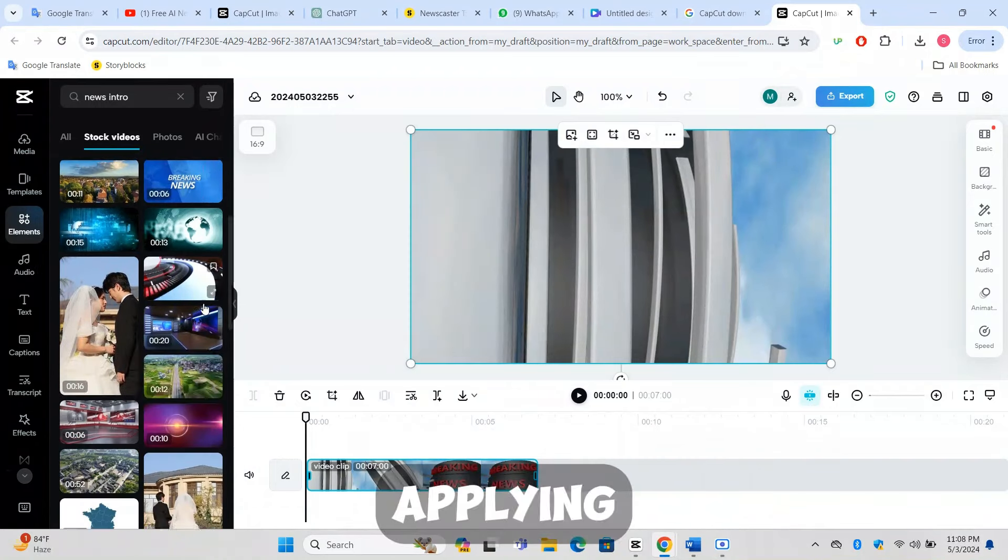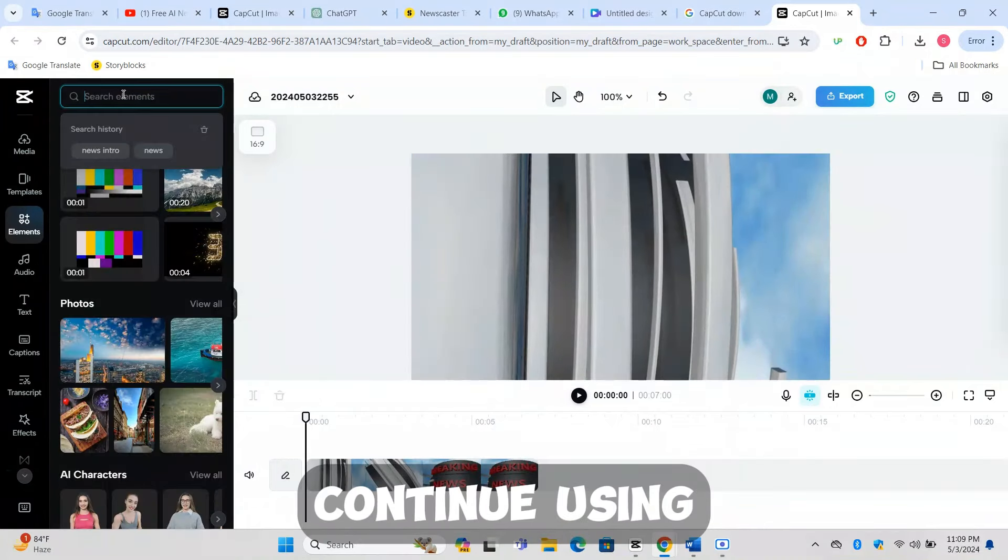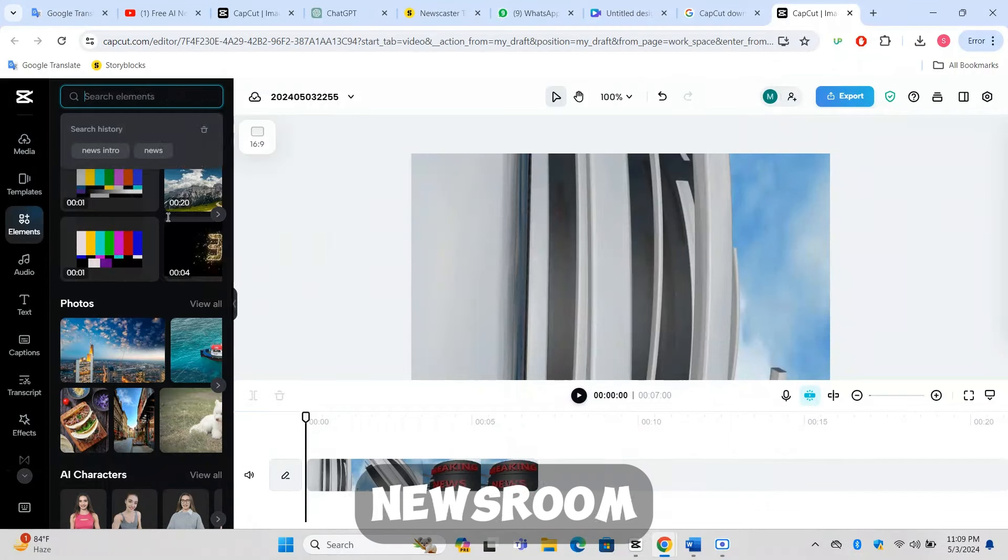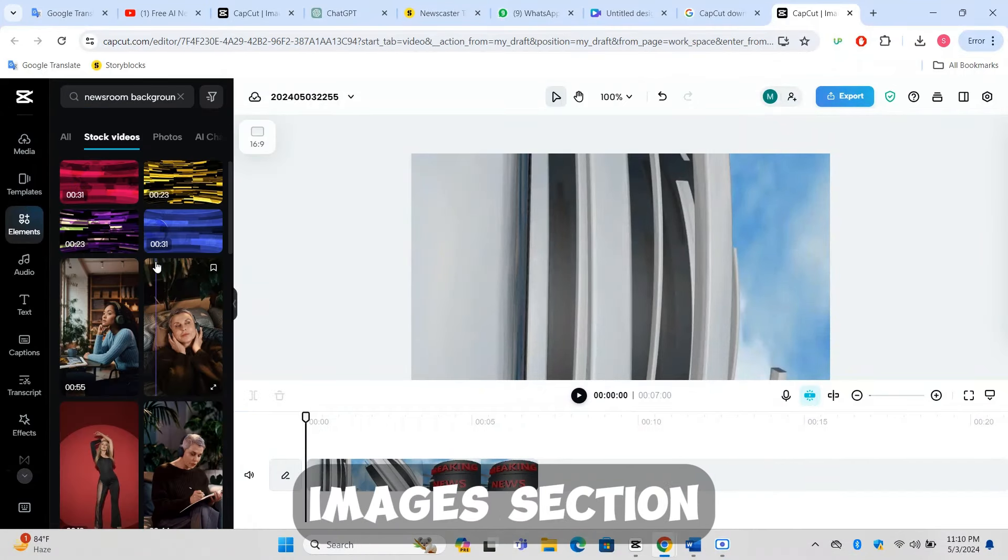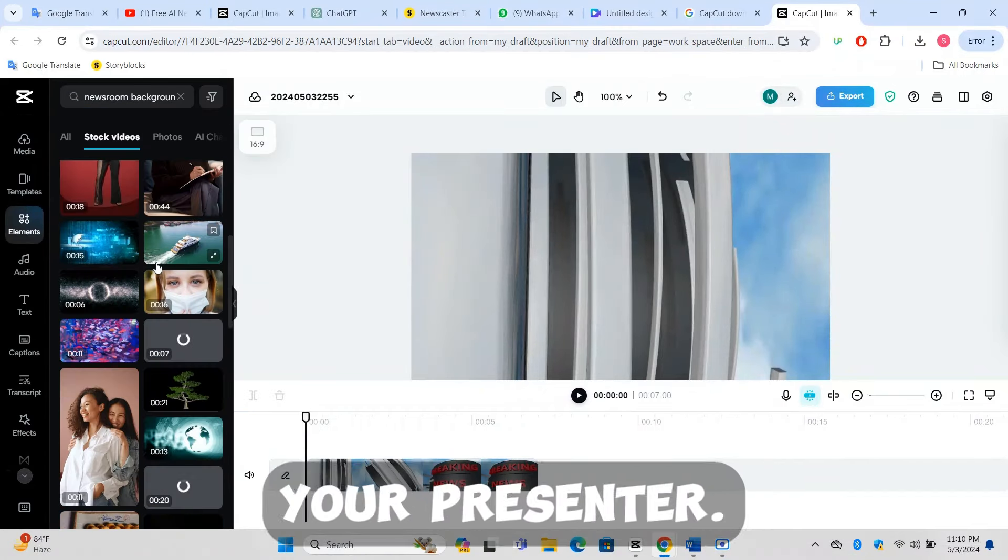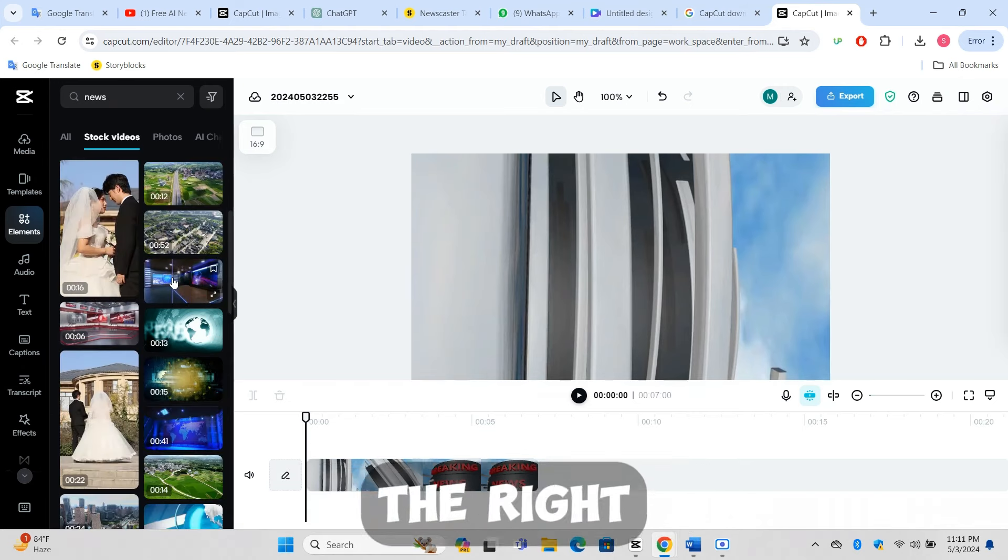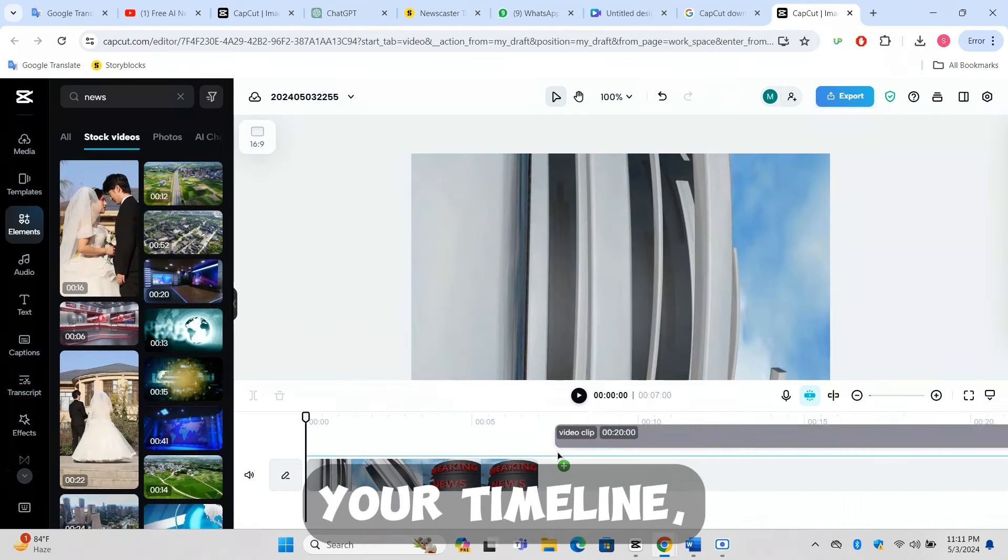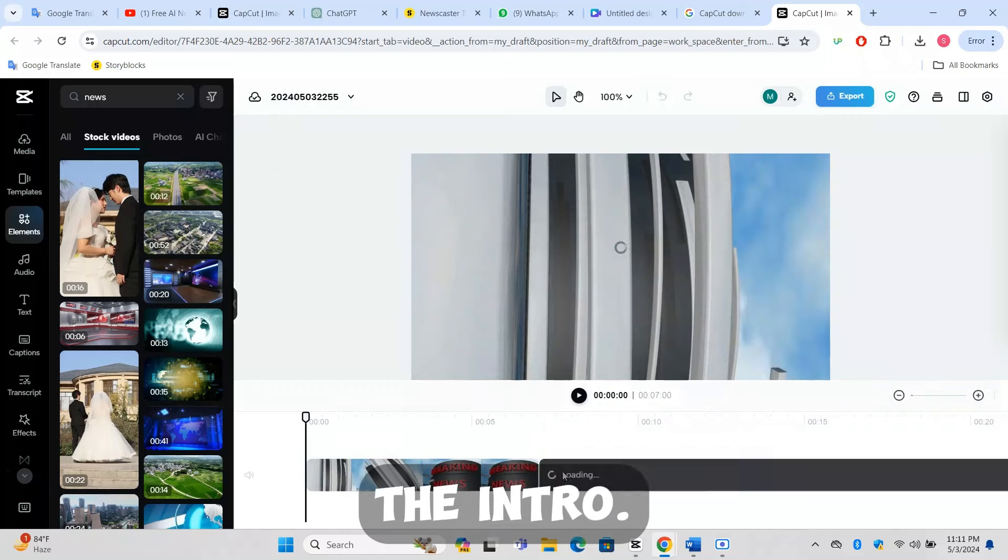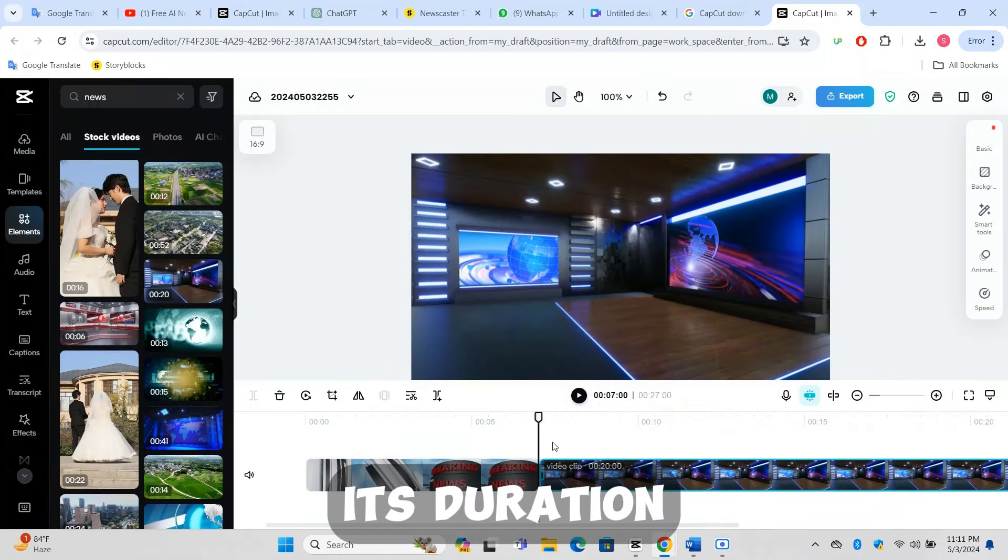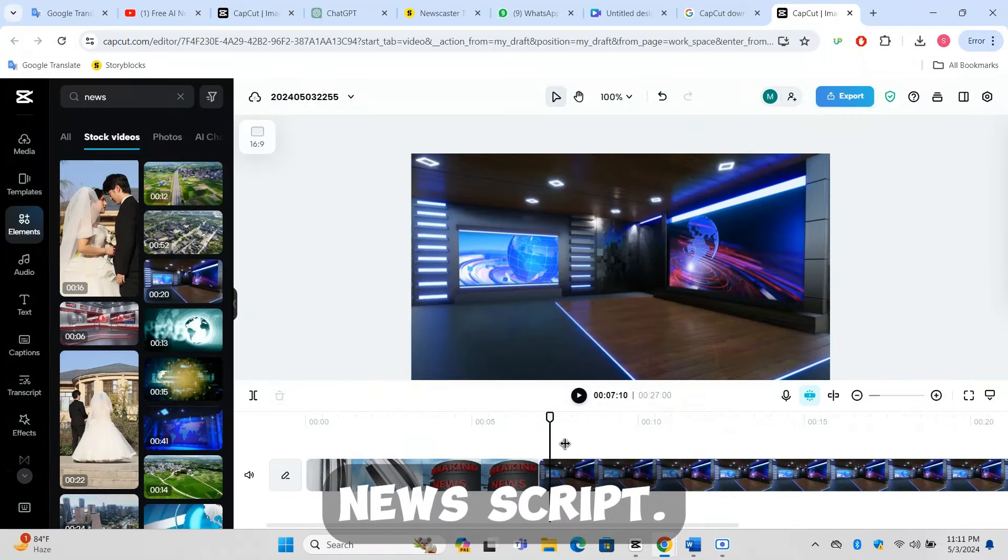Applying a newsroom background: Continue using the elements tab in CapCut. This time search for newsroom background in the stock videos or images section to find a suitable backdrop for your presenter. After selecting the right background, add it to your timeline, ideally right after the intro. You might need to adjust its duration to match the length of your news script.